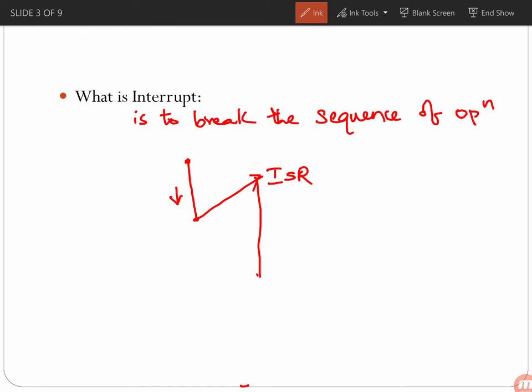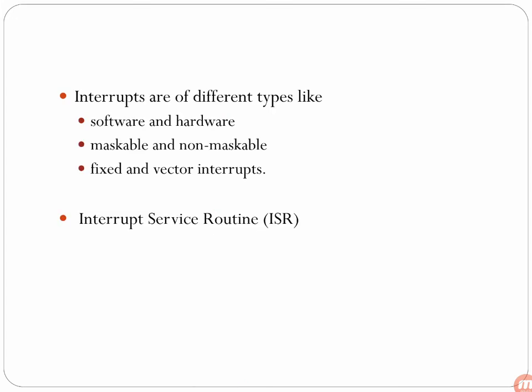After executing the ISR, control returns back to the main program. So the interrupt breaks the normal sequence of execution of instructions, diverts execution to the Interrupt Service Routine, and after the execution of the ISR, control comes back to the main program.